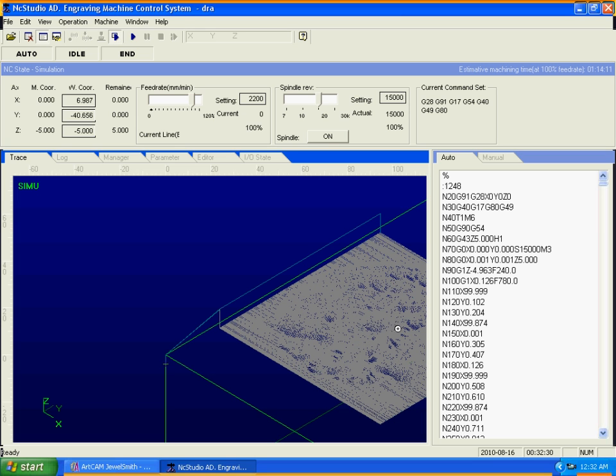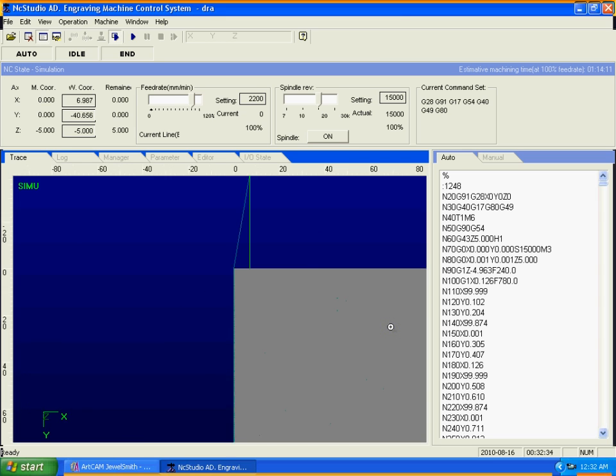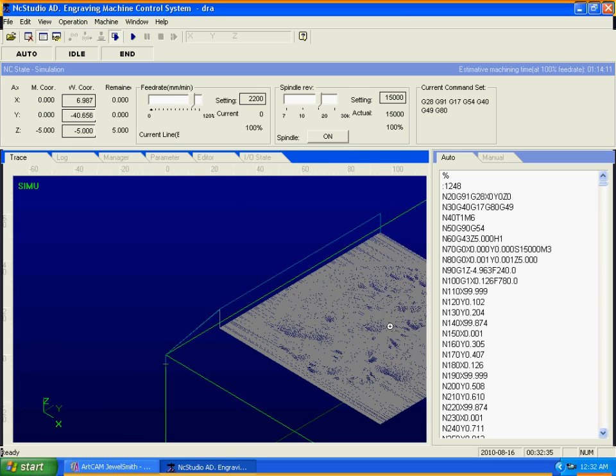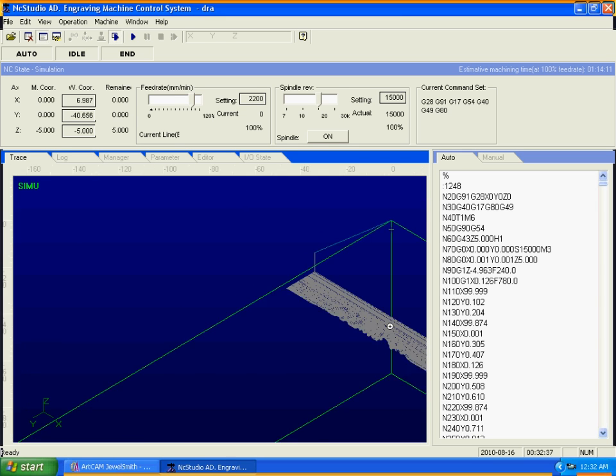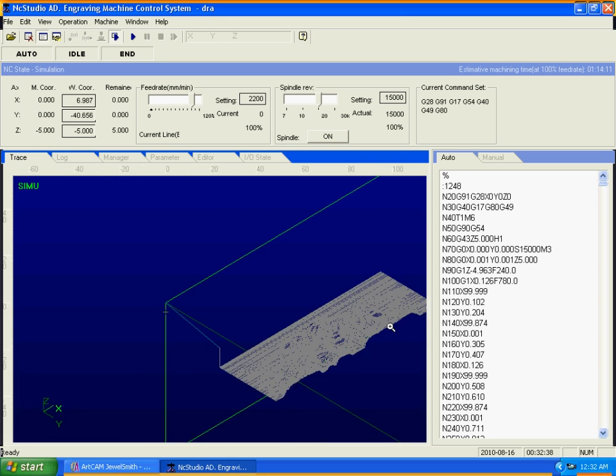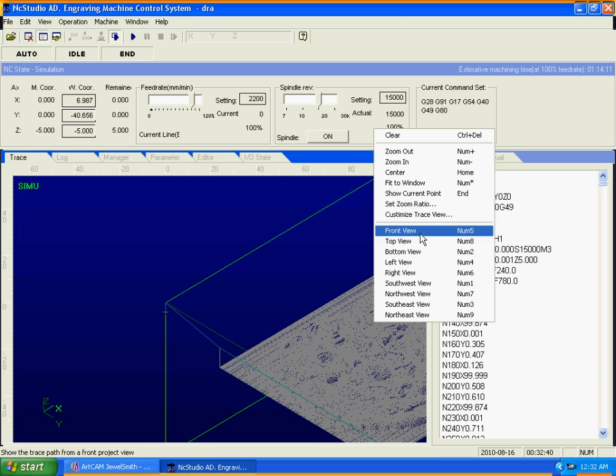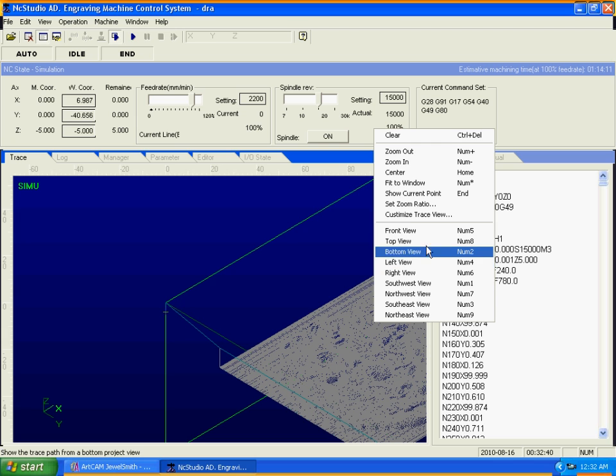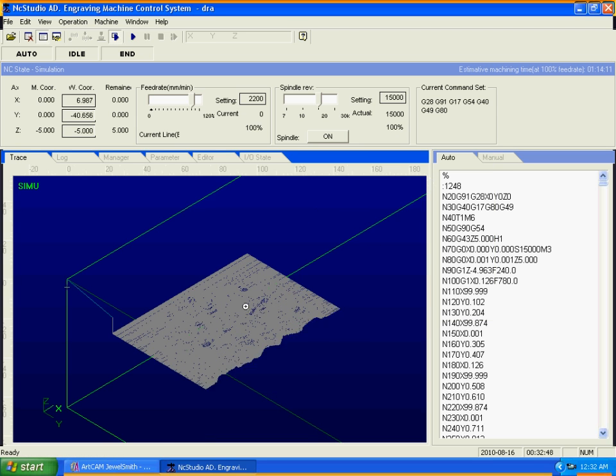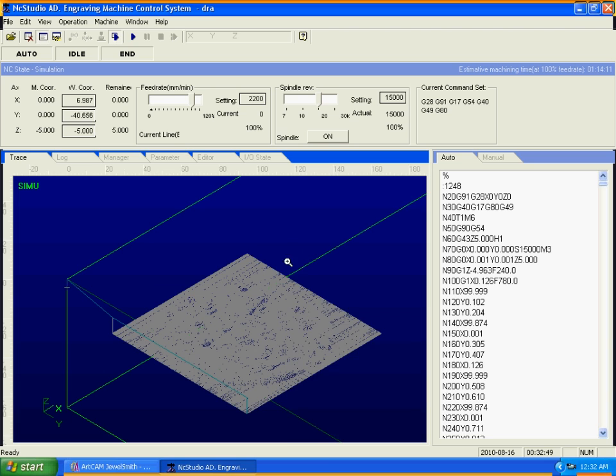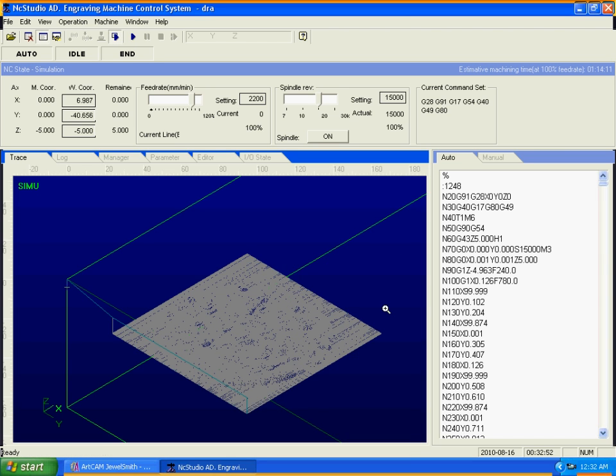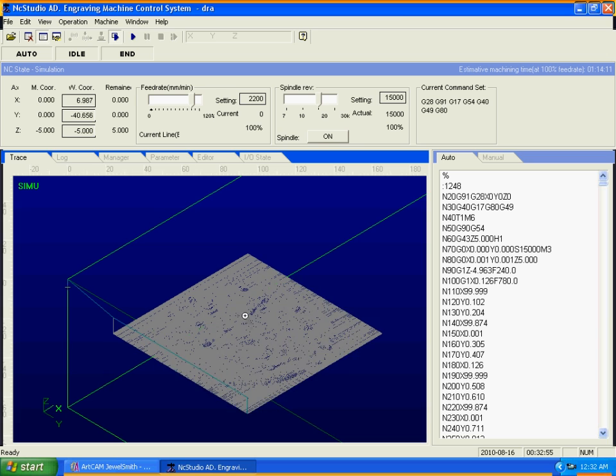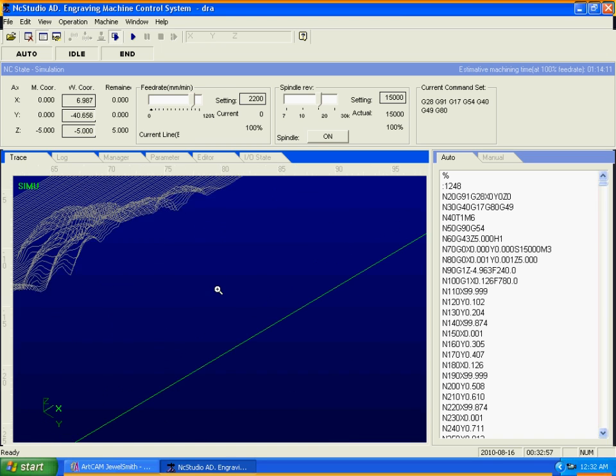You can click the numbers here - one, two, three, four, five, six, seven, eight, nine - to see different views. Number one, number eight for top view, front view, and so on. You can zoom in, feed, and center to it, then zoom in to see the details.